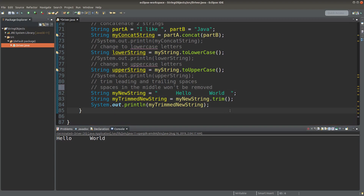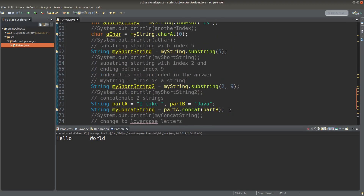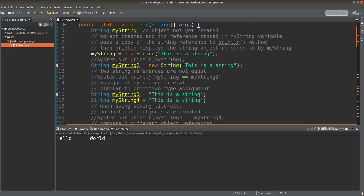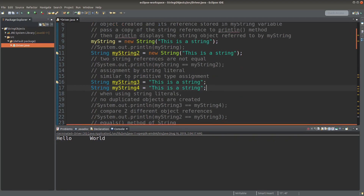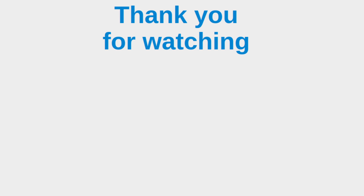After the introduction of string objects in this video, I hope you're able to make use of strings wisely. Most importantly, you should be able to understand the issue about reference variables, especially by using string literals. When we use string literals, the reference variables might have different treatments than the situation when we use the new keyword. This is the end of the video. If you have any questions, feel free to leave your comments below. If you like this video, please give me a like and subscribe to my channel. Thank you for watching.